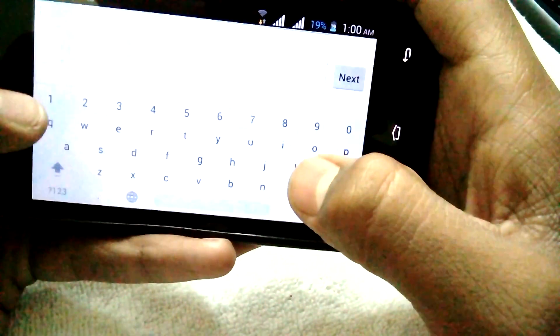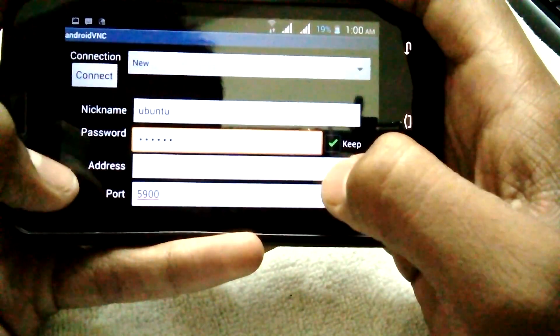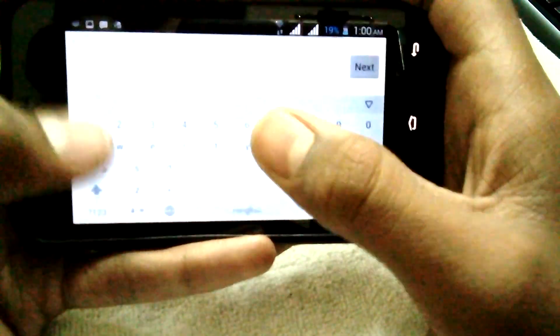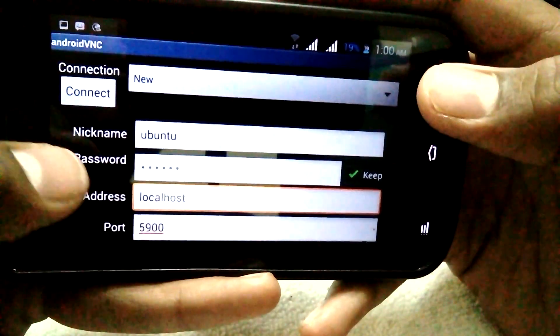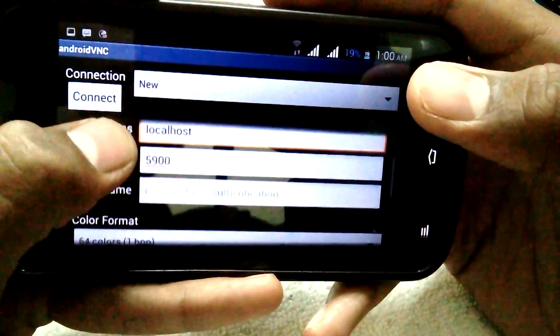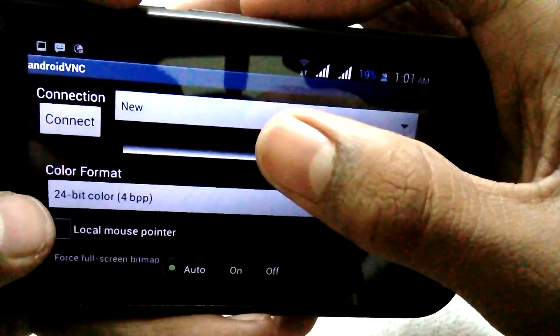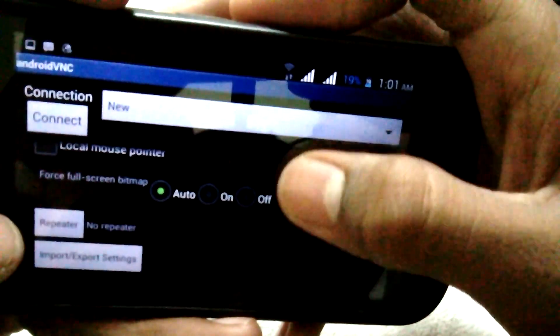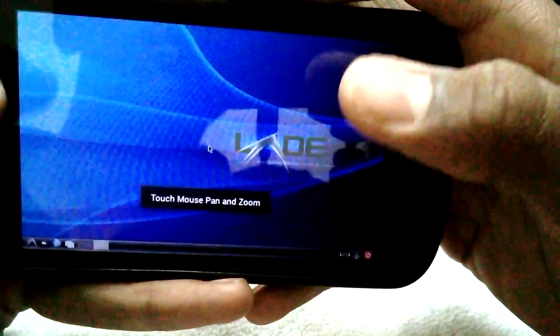Create a password — I typed my own. For the address, type 'localhost' or you can leave it blank. The port is 5900. For color, select 24-bit color BPP. Then click Connect.